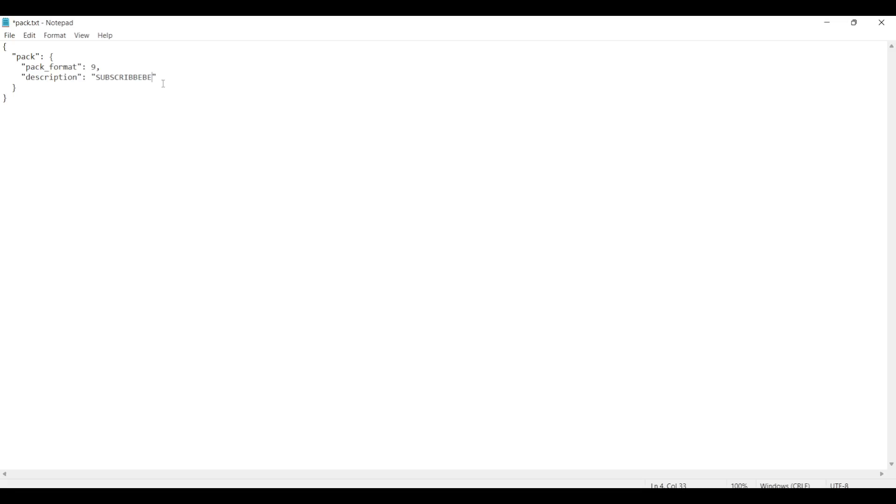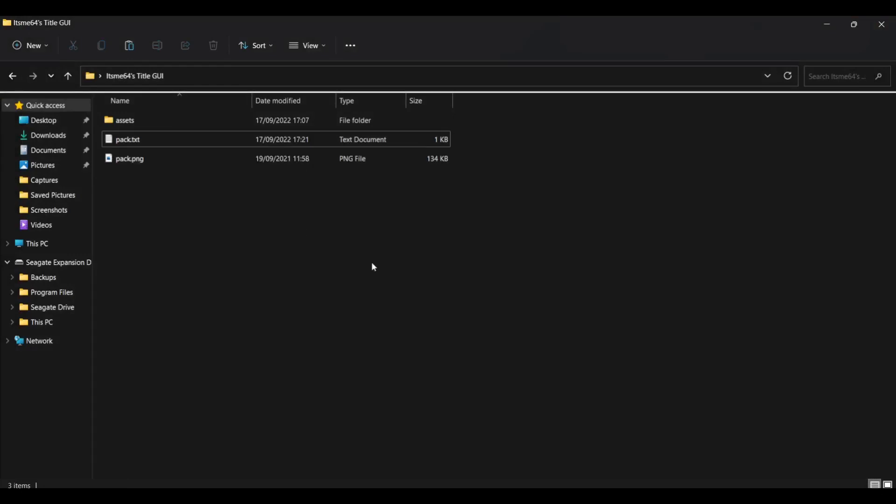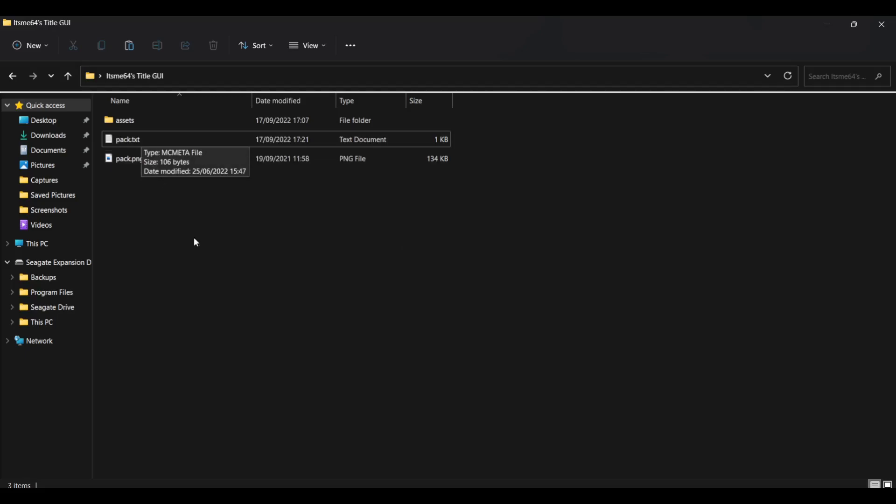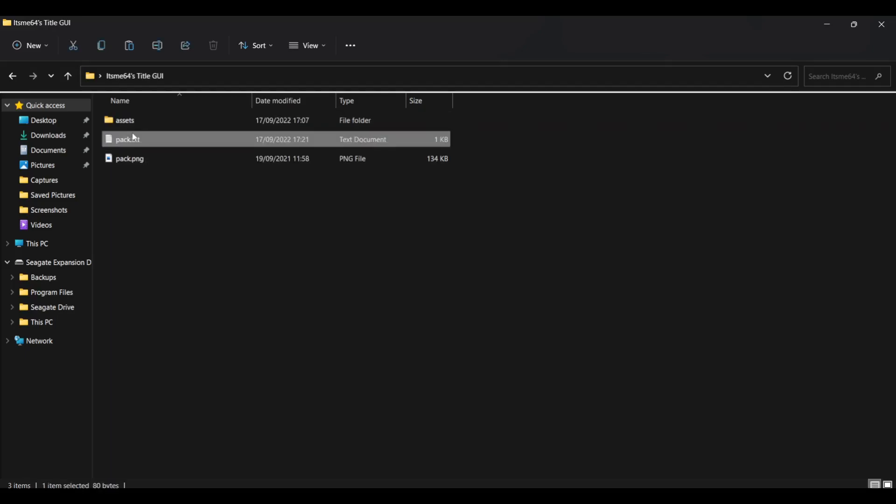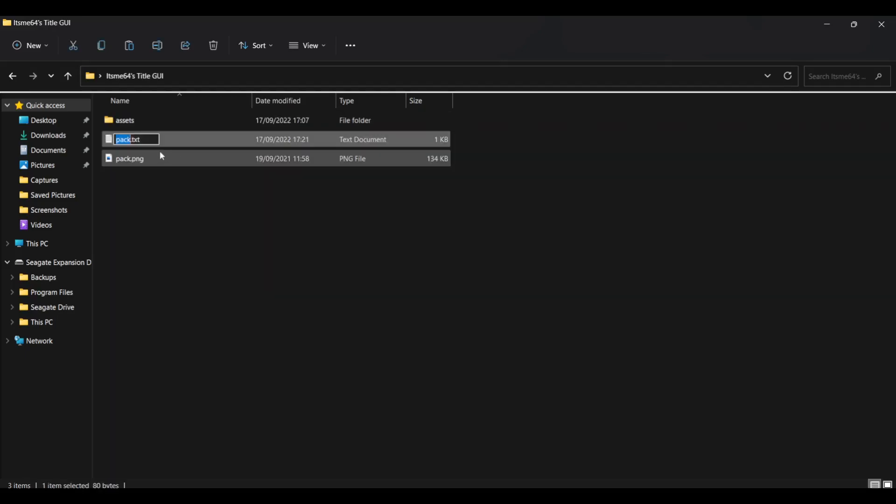Anyways, once you're done editing just the description, hit control S to save it. And then exit out. Now, if you download a notepad plus plus or open it with a text editor, then you're fine. However, if you change it to dot TXT, what you're going to want to do is right click rename.